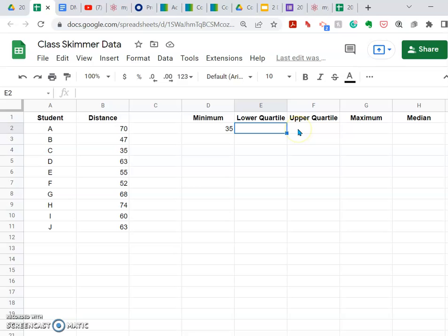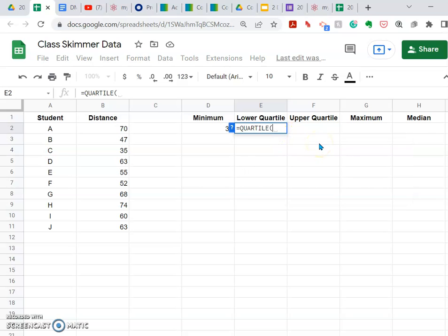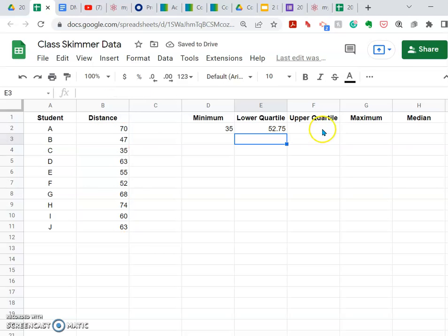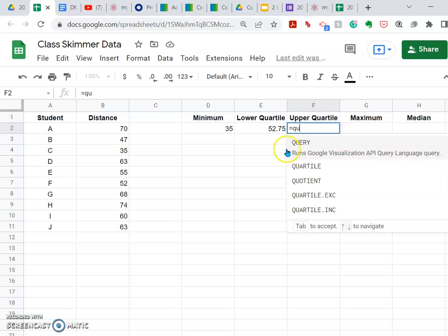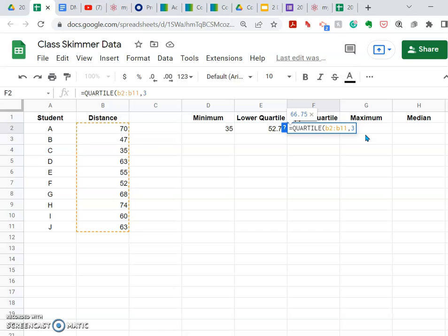My lower quartile value is going to be similar: equals QUARTILE, same range B2 colon B11, but I'm going to add a comma 1 because I want the lower quartile value, and Google Sheets needs a 1 to identify that. It gives me that value. For the upper quartile, it's QUARTILE B2 to B11, and I'm going to put a comma 3 because this will give me my upper quartile limit.